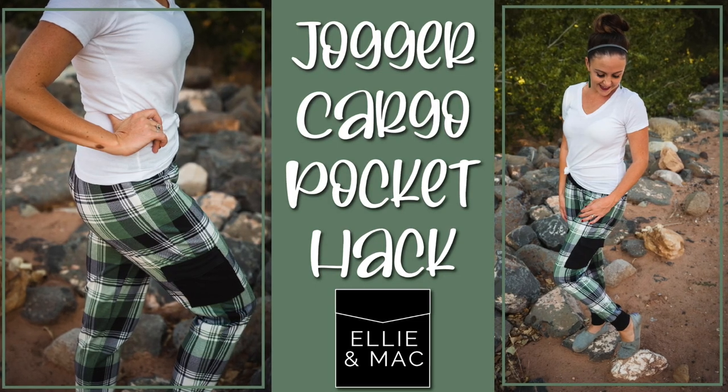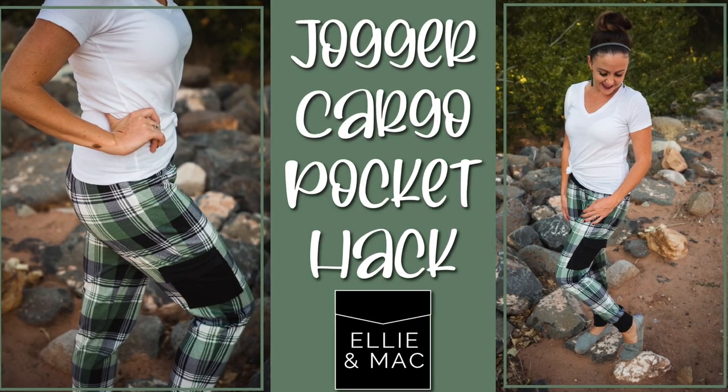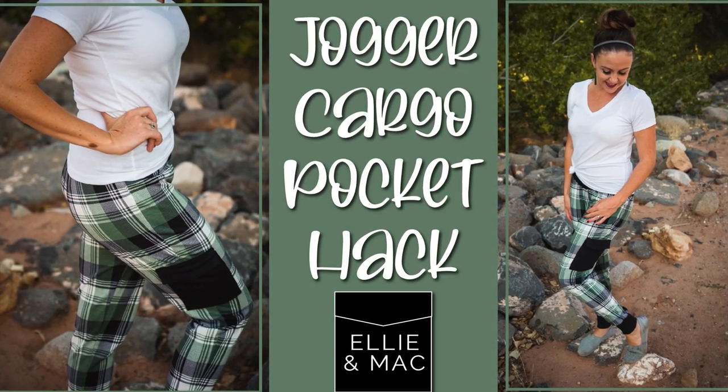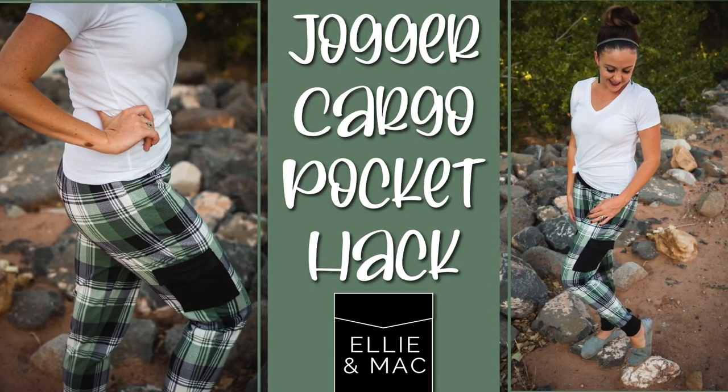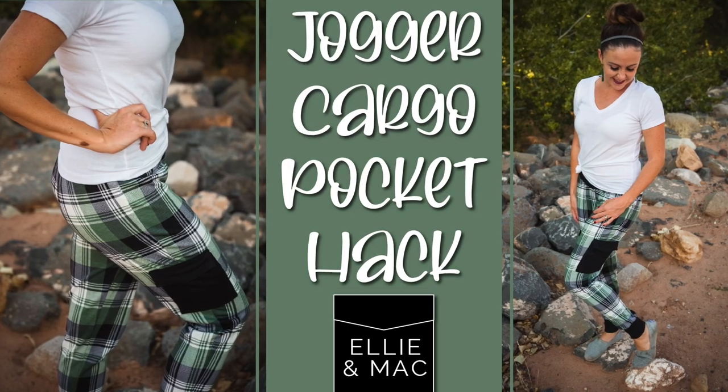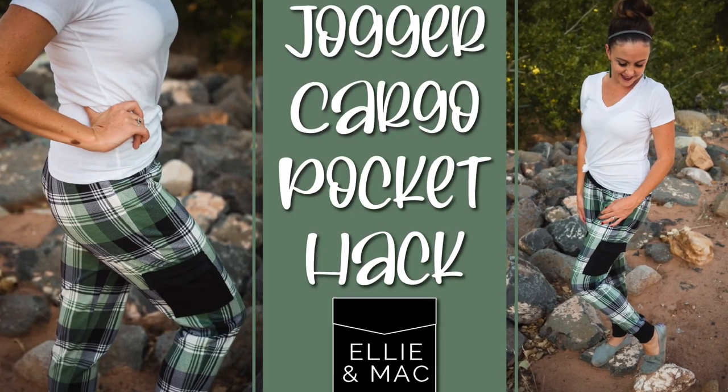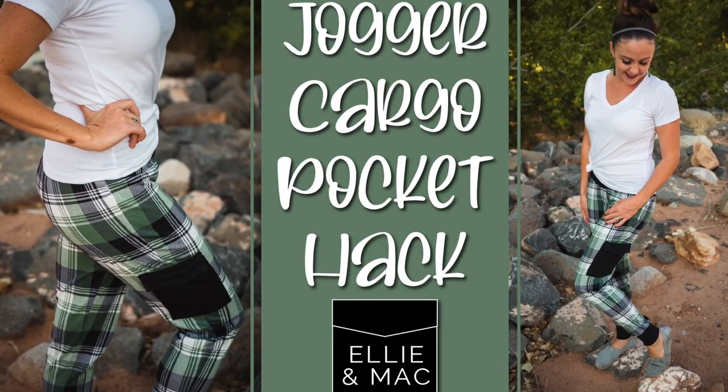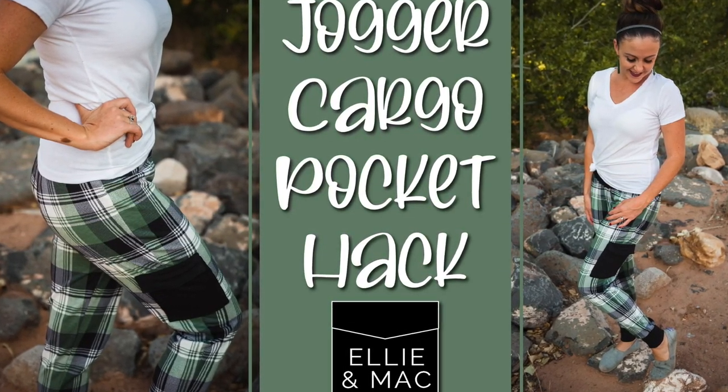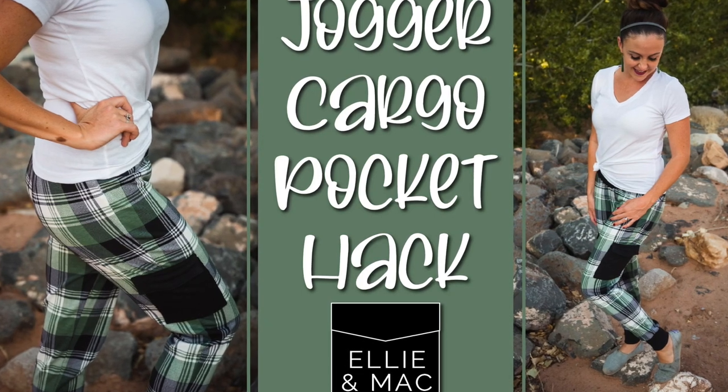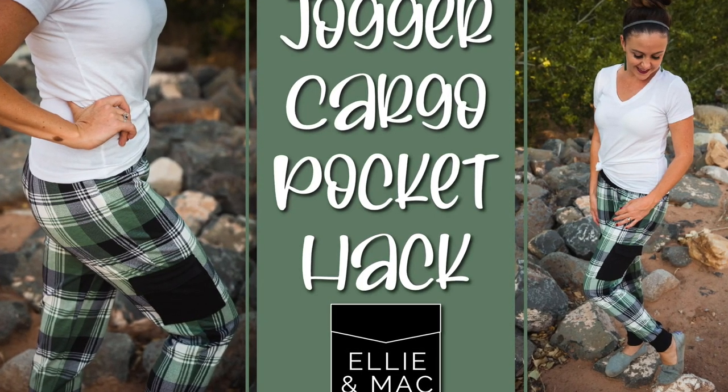Hey friends, Sonia here with Ellie and Mac today. I'm showing you how to add a cargo pocket to the side of your Good Vibes joggers. You can also use this on the kids joggers, so let's go ahead and get started.